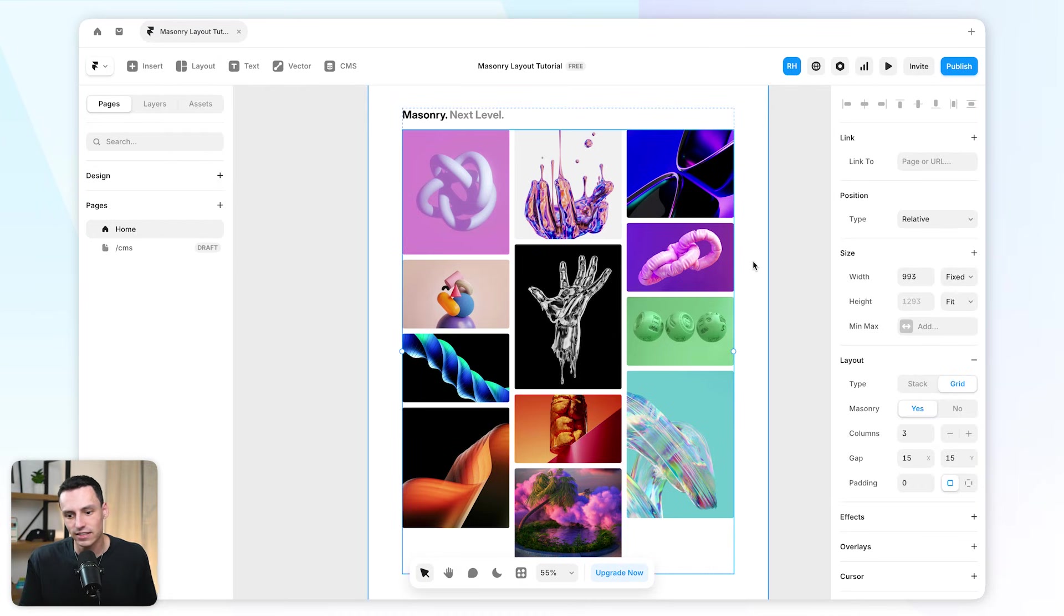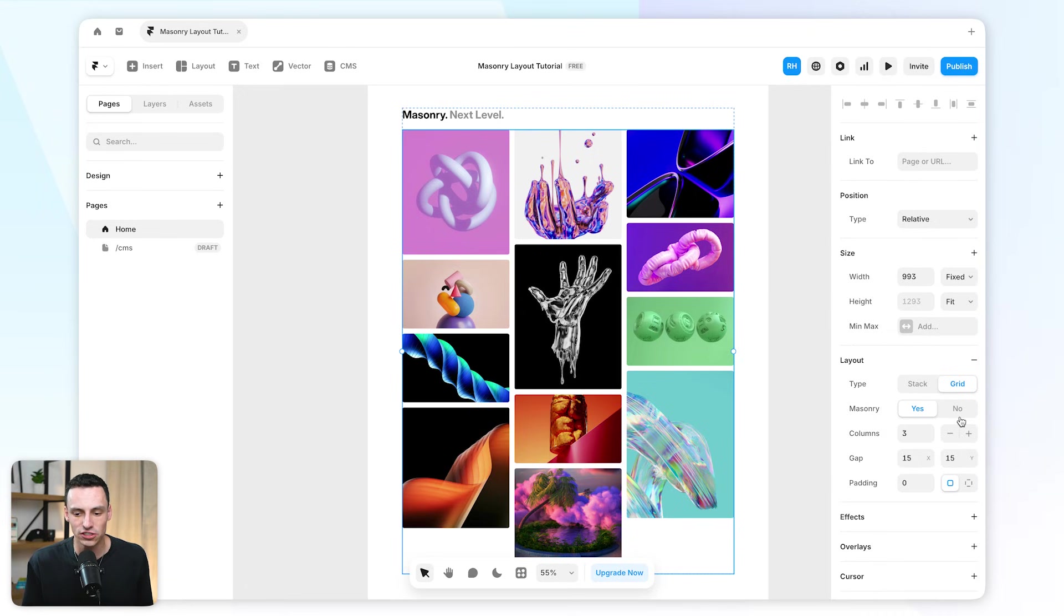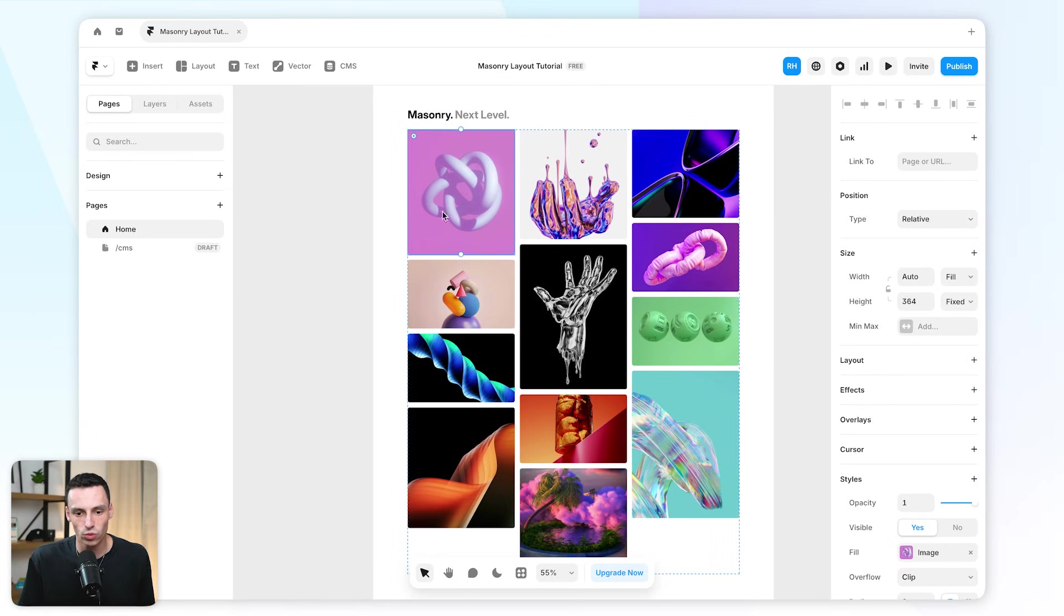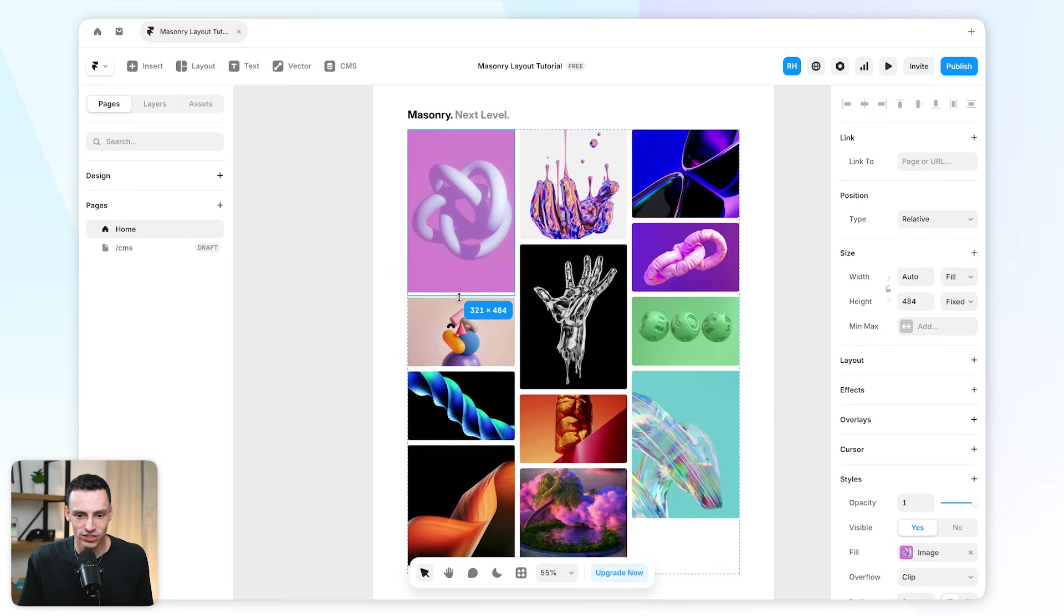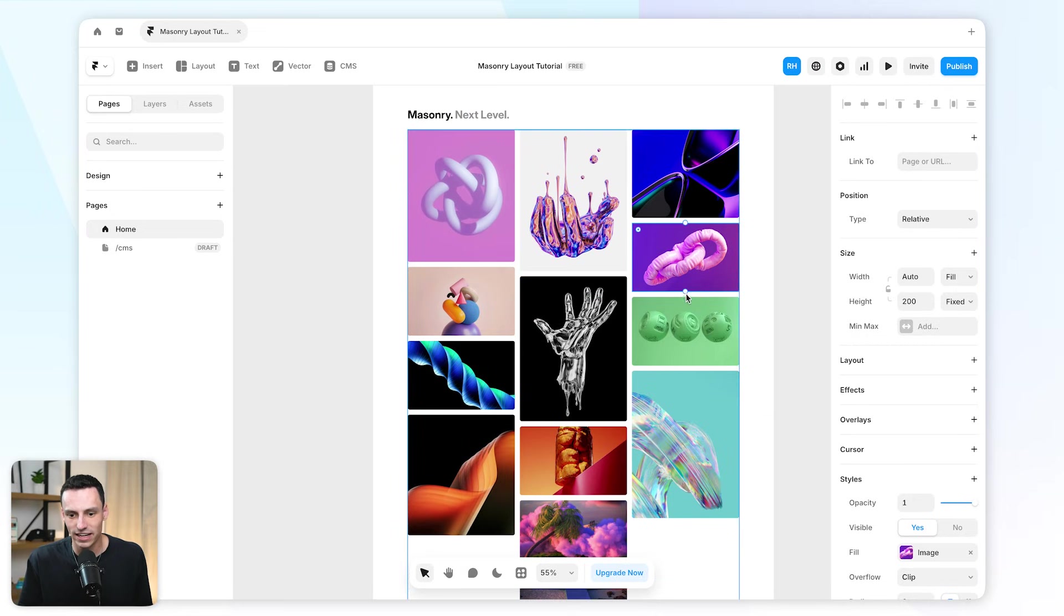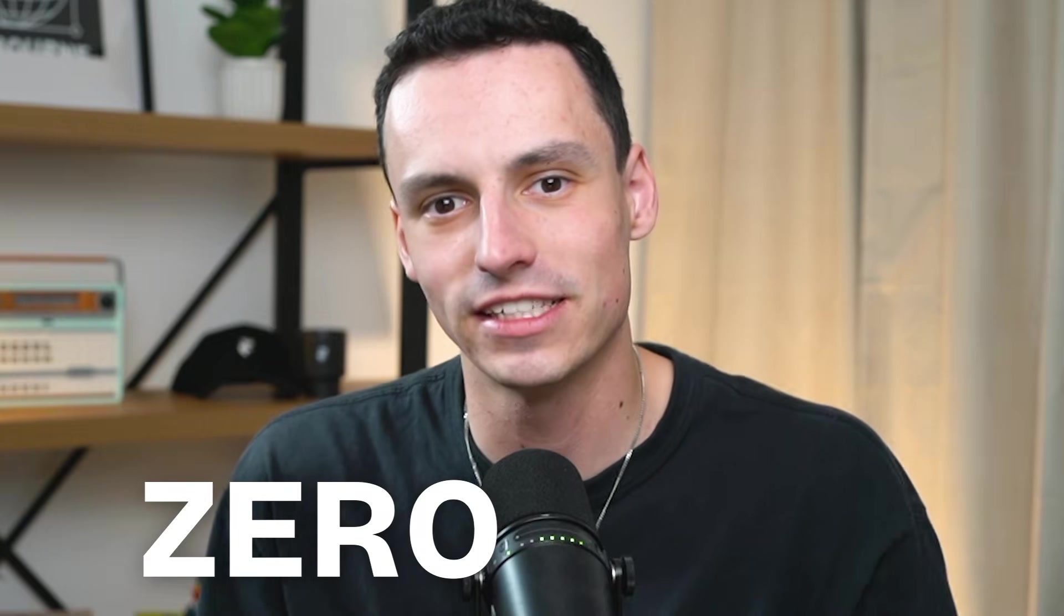But the TLDR of this is if you're already using a grid layout, you've just got a new option here to enable masonry with some additional settings. And then all you need to do is actually tweak the heights of each one of your images, and you can actually start playing with different layout options inside of Framer.